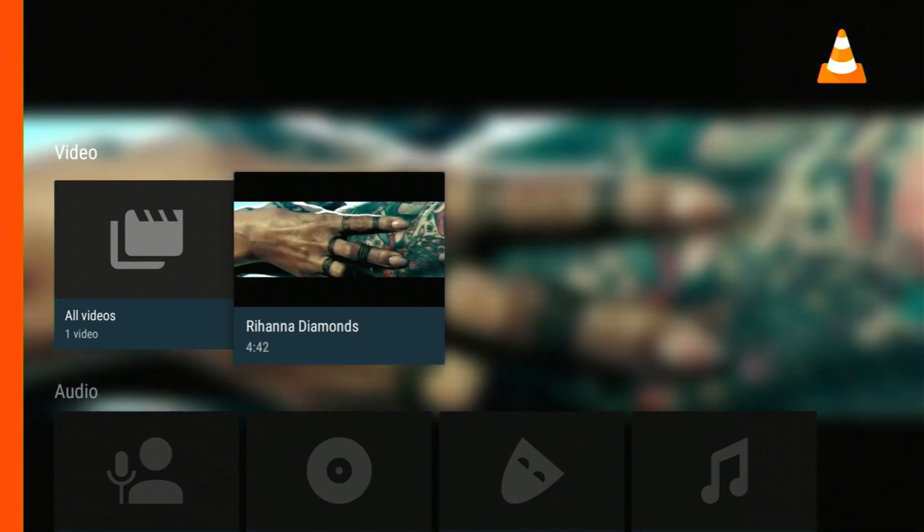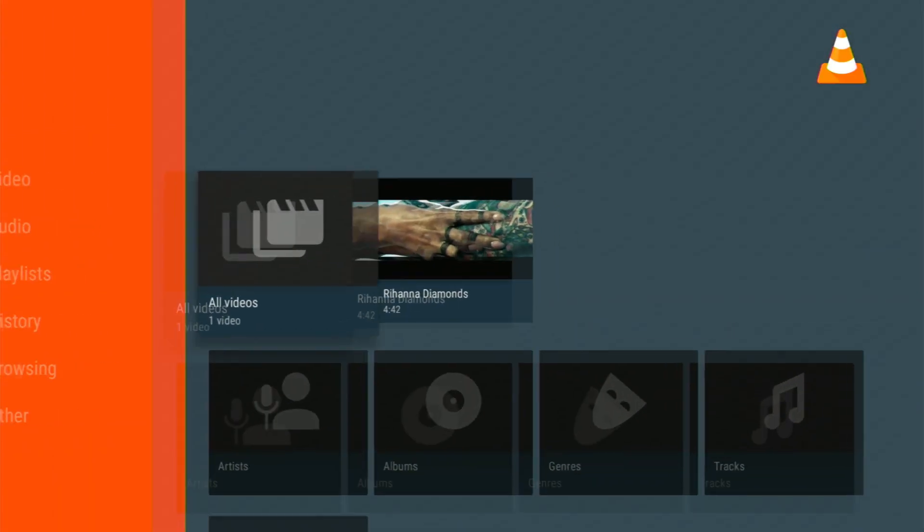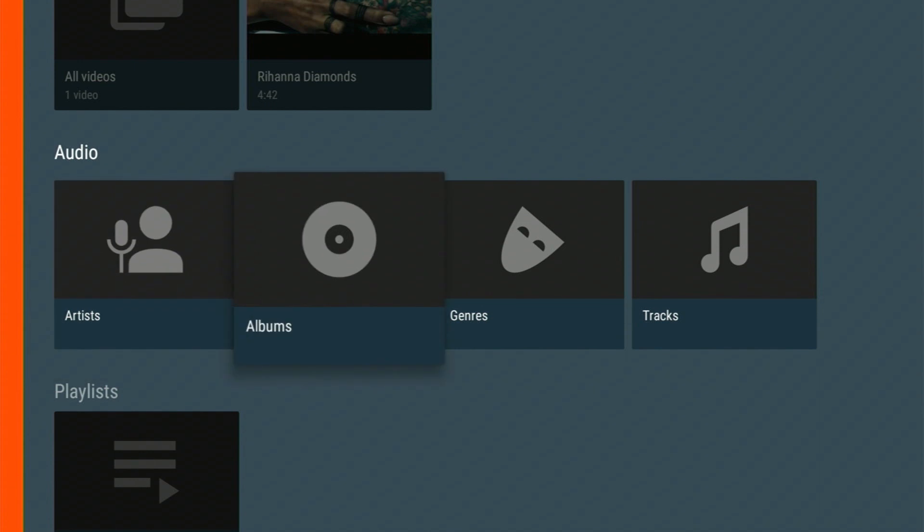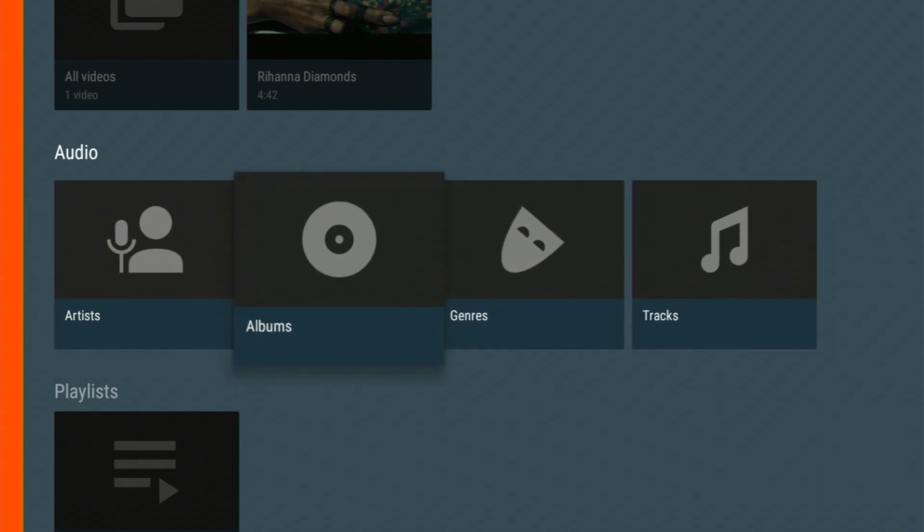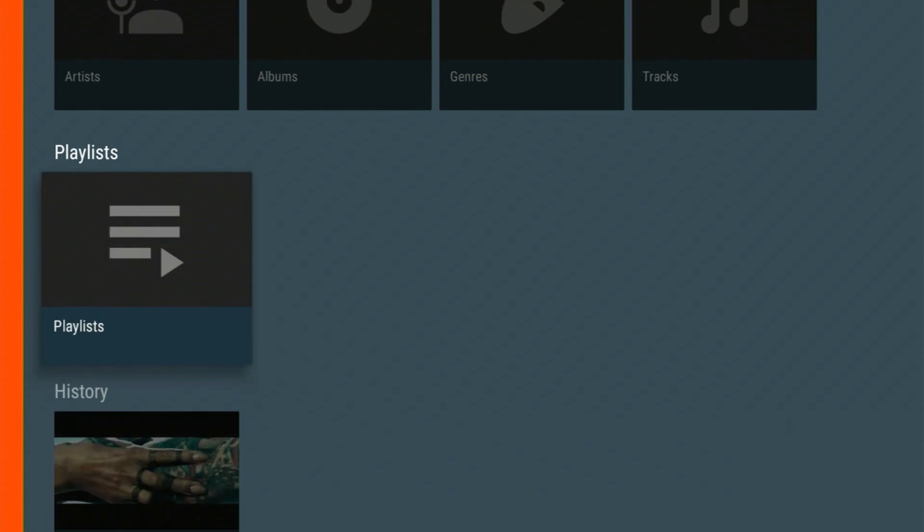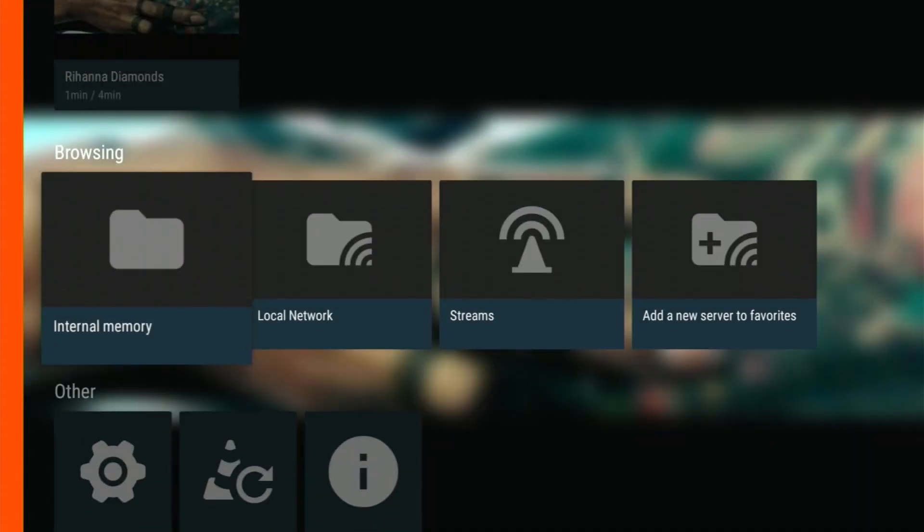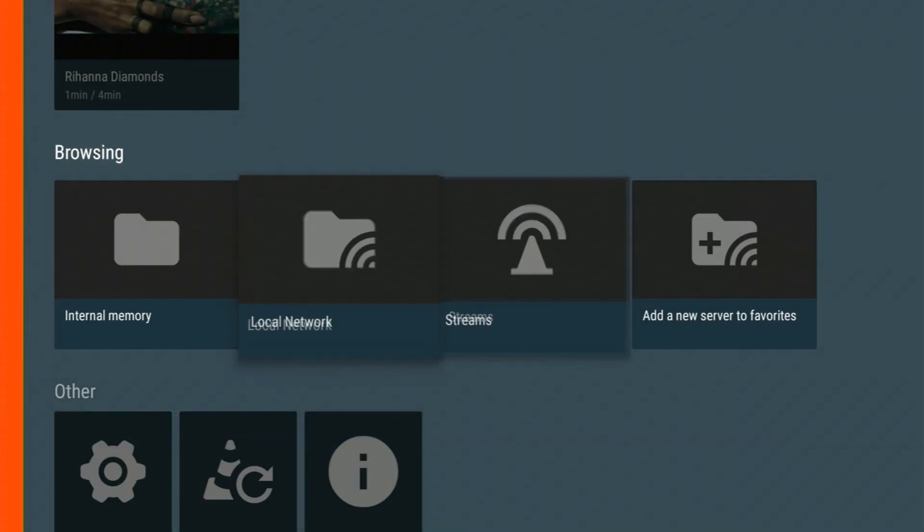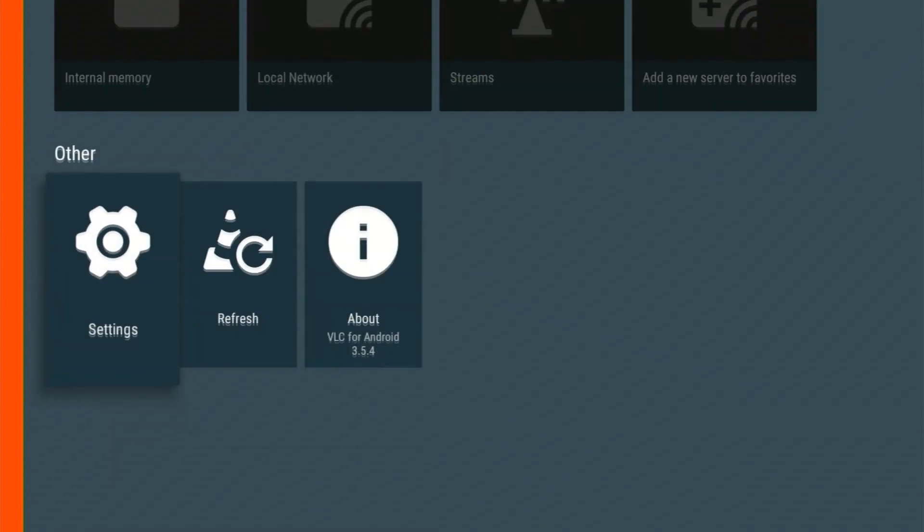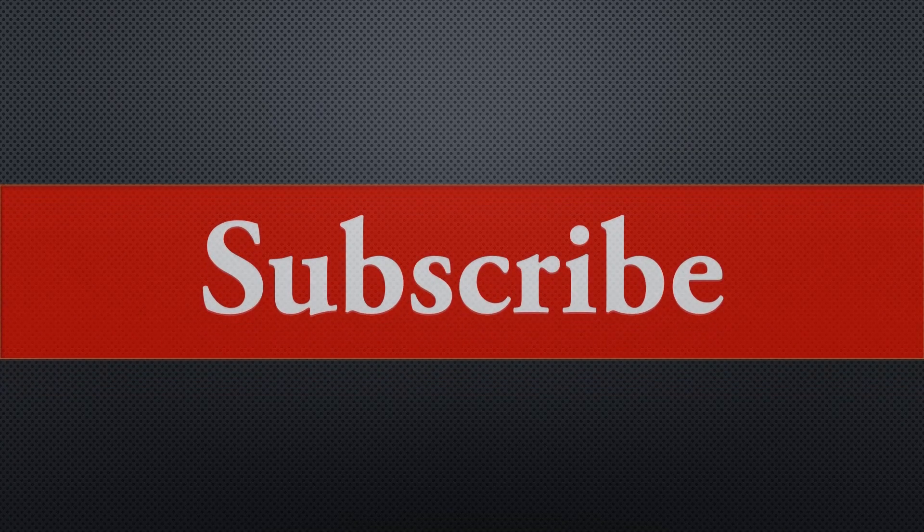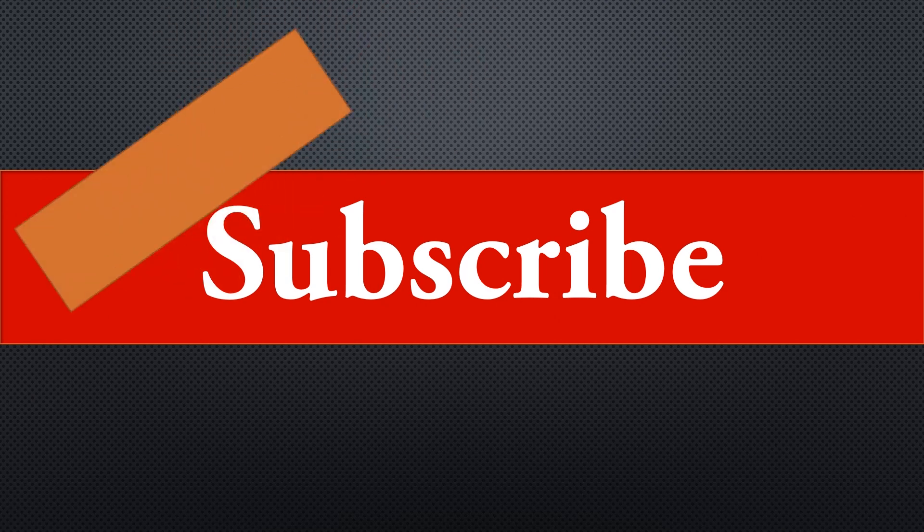And that's it. VLC Media Player for Fire TV is fantastic for all your media needs. It's versatile and user-friendly. Enjoy your media like never before. So, there you have it. Installing VLC Media Player on your Fire TV is a breeze and now you can enjoy your favorite videos hassle-free. If you found this tutorial helpful, don't forget to hit that like button and subscribe for more useful guides. Thanks for watching.